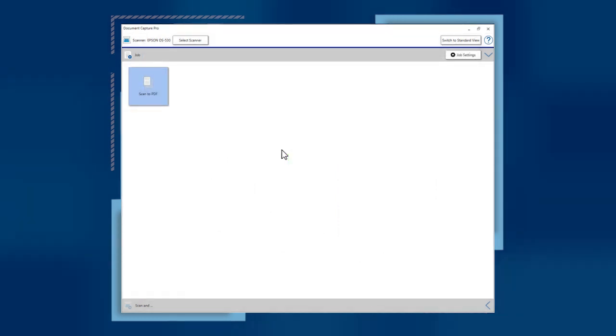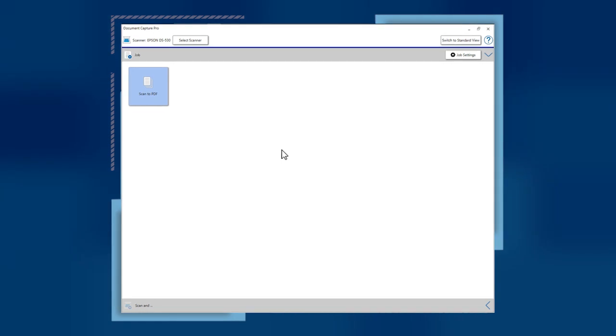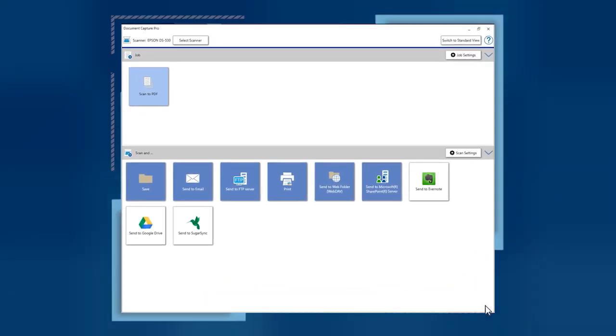To scan with more control or send images to other destinations, click the arrow to open the Scan & Menu.